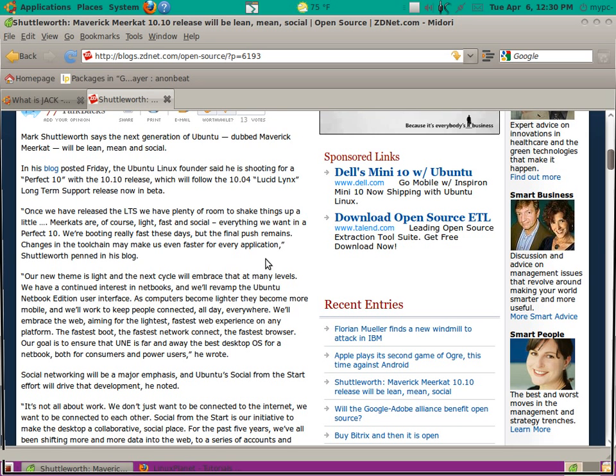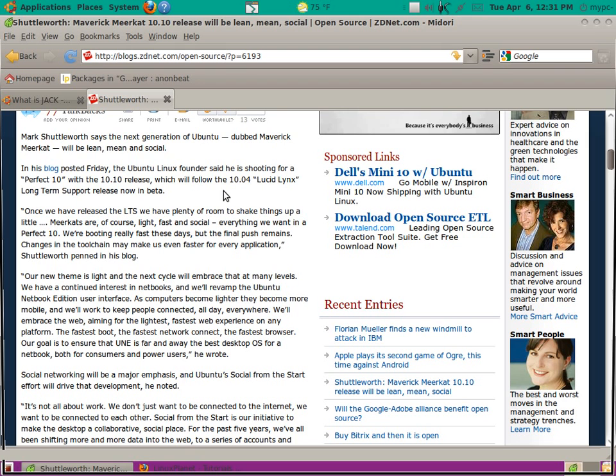Now, according to this blog, it says Mark Shuttleworth says the next generation of Ubuntu dubbed Maverick Meerkat will be lean, mean, and social. The Ubuntu Linux founder said he is shooting for a perfect 10 with the 10.10 release, which will follow the 10.04 Lucid Lynx.